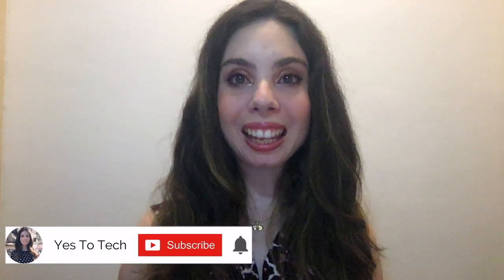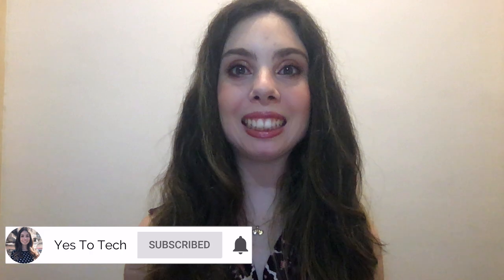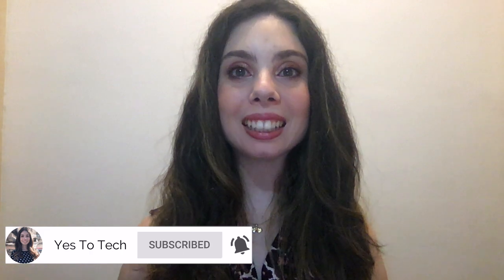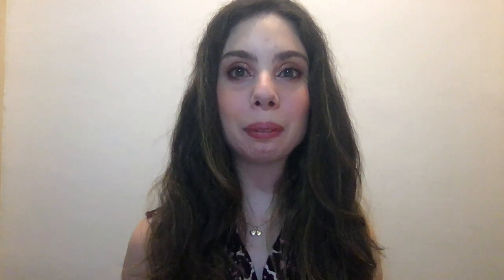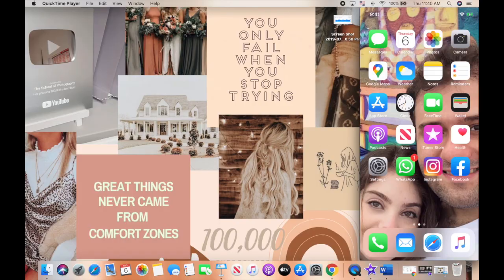If you're excited about this video, make sure you like this video, hit the subscribe button and the bell to be notified every time I post a new video, and with that said, let's go ahead and jump right in.